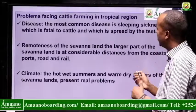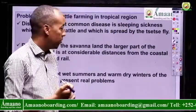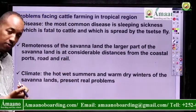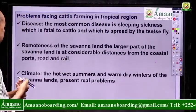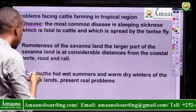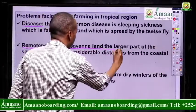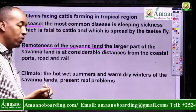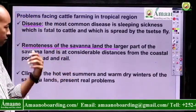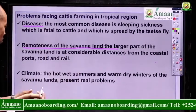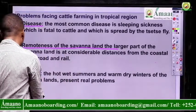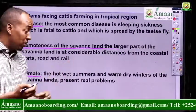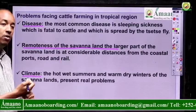Now, problems facing cattle in tropical regions. The tropical areas have high temperatures. The first problem is disease. The second one is the remoteness of the savanna land — the grazing land for the cattle is very far, so they have to walk long distances, which causes loss of weight. The third one is climatic problems — it is very dry during the dry season.